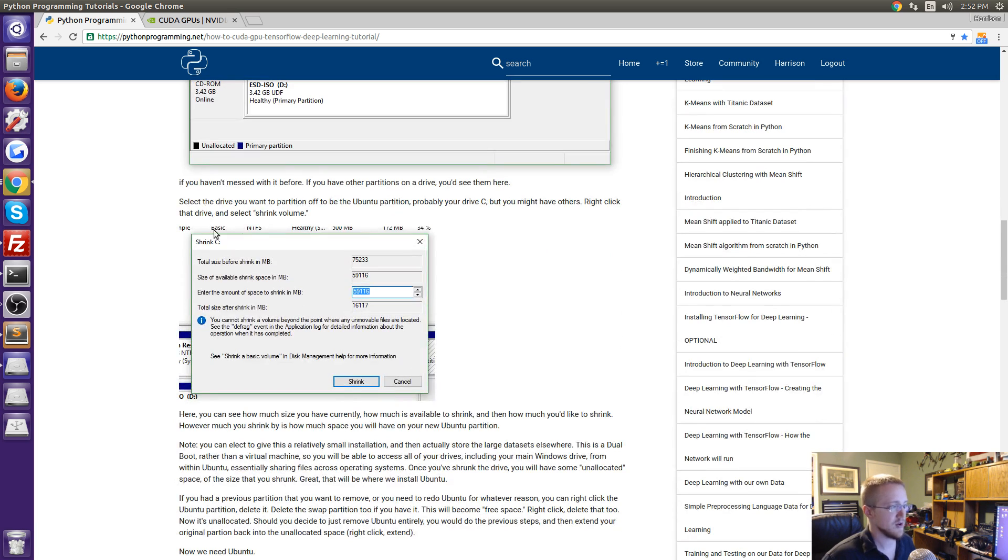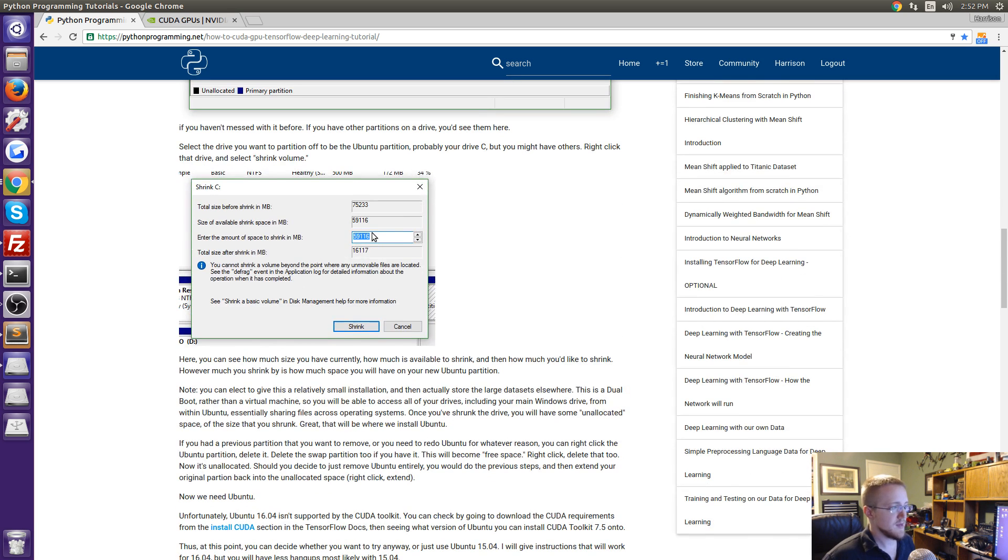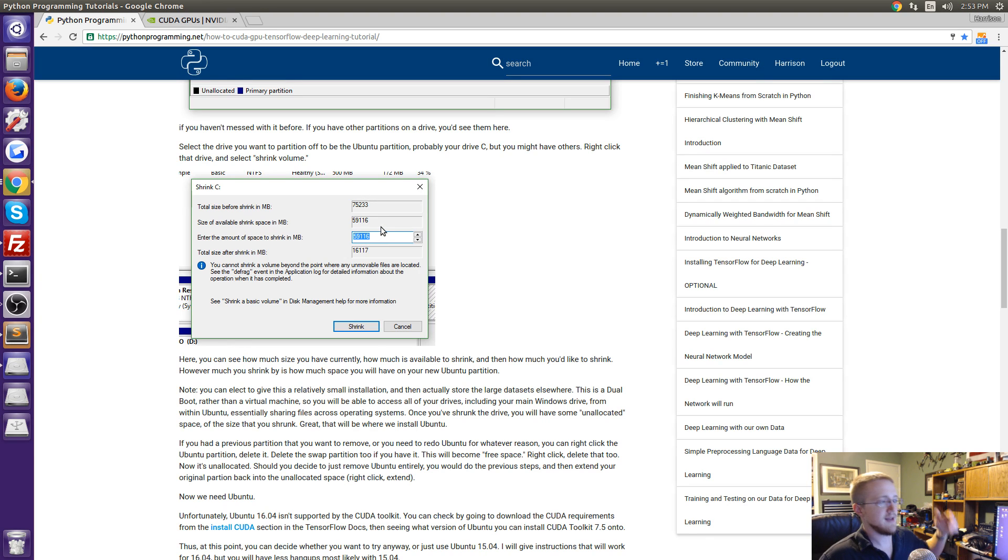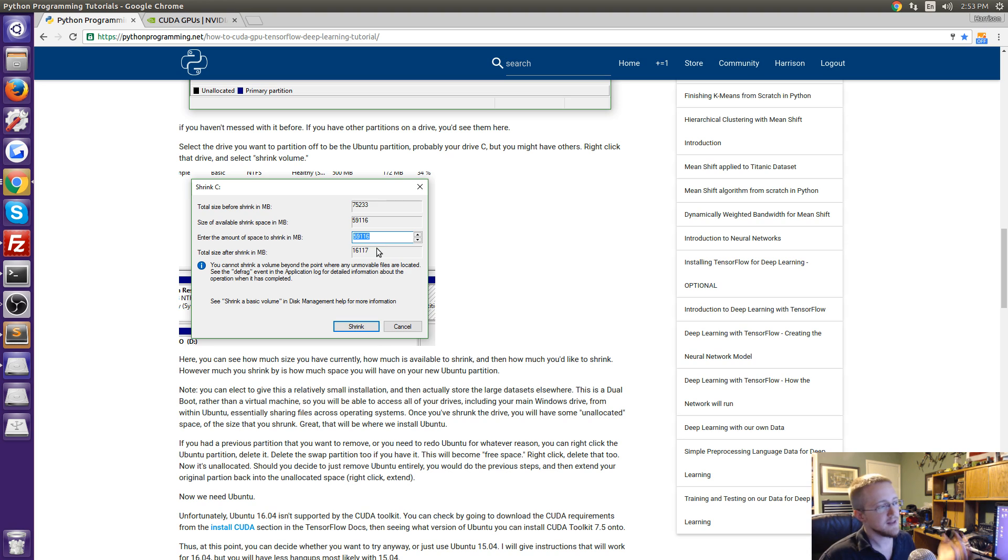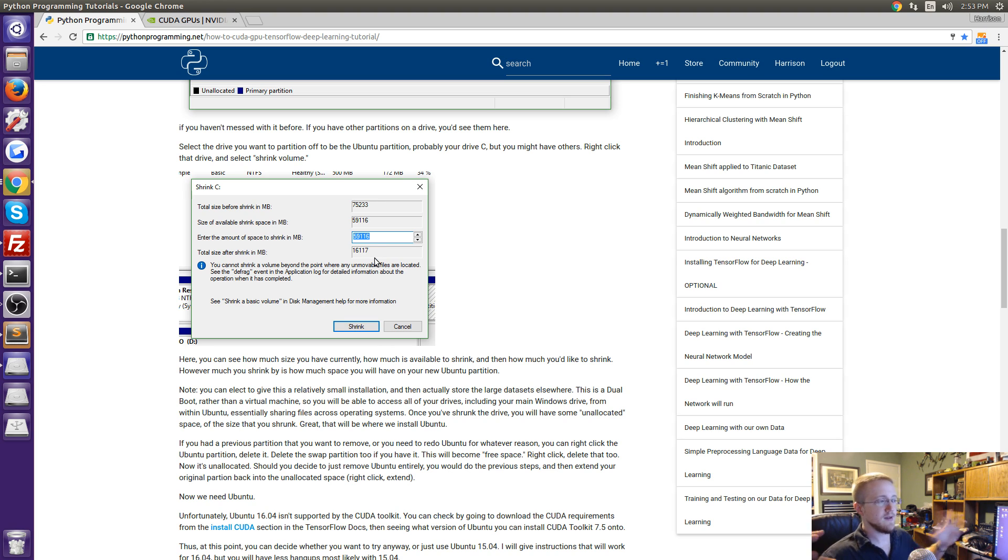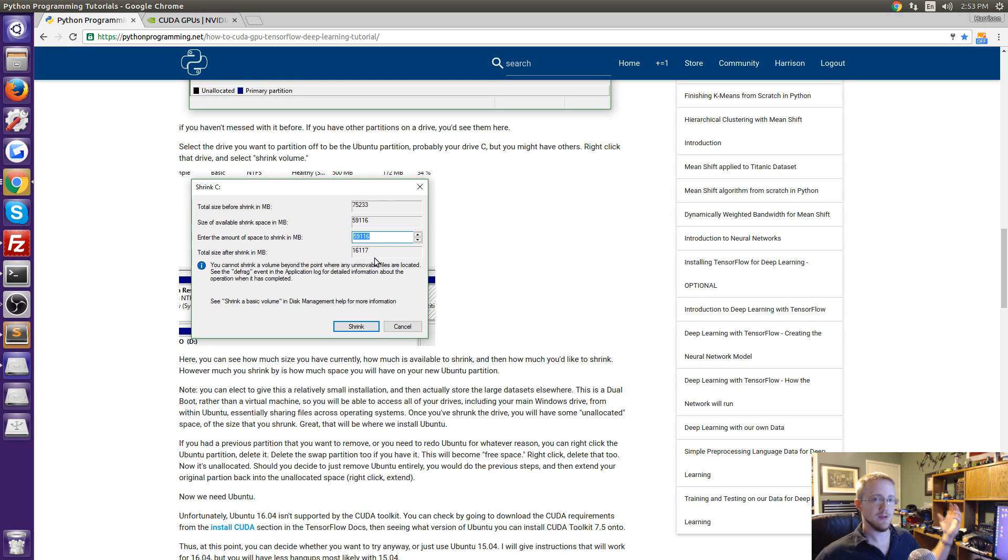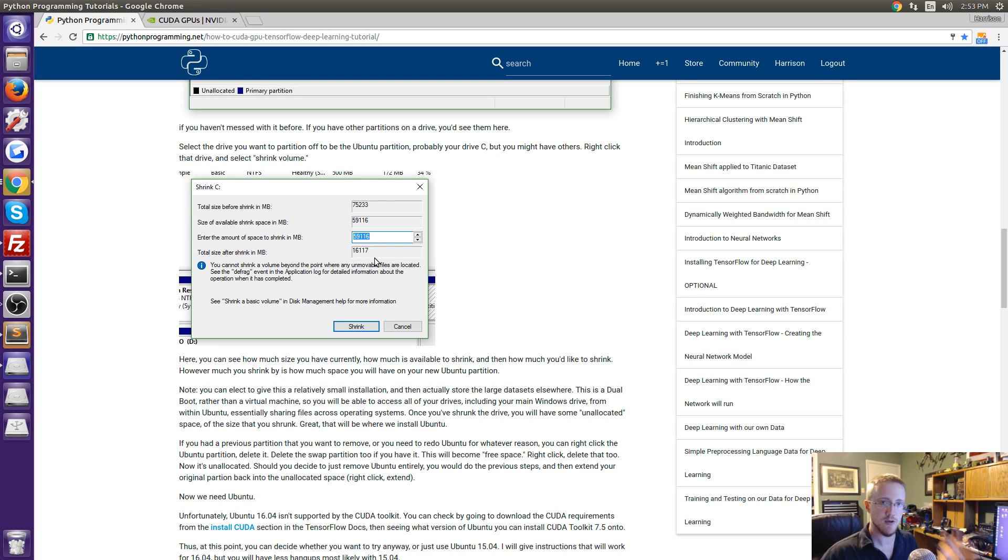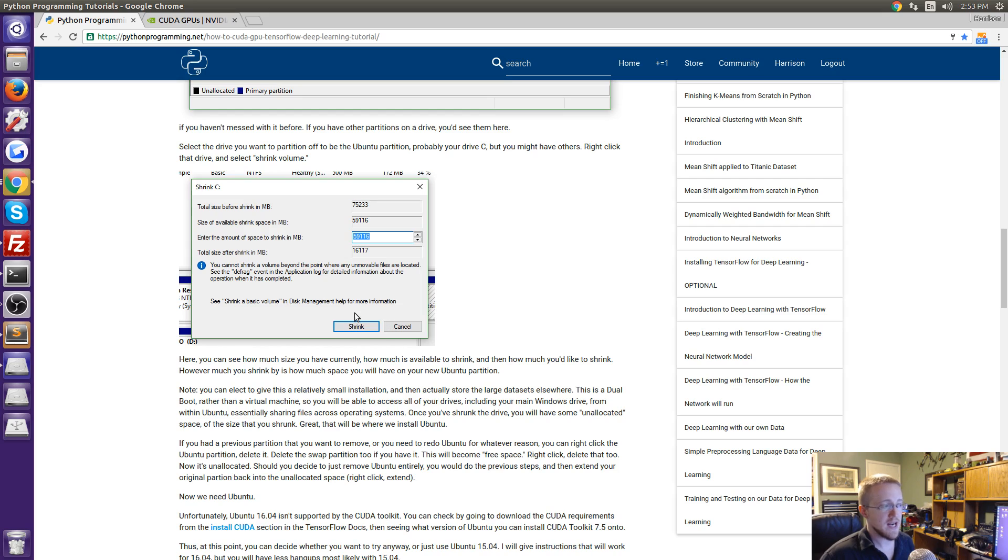Pull that up and then it'll look something like this and what you'll do is you'll right-click on the C drive and then you can choose shrink volume. Then you'll get a window kind of like this one and basically what it tells you is what's the size and then how much shrinking you could possibly do and then you decide how much size do I want. However much you shrink by is how large of a partition you're giving to Ubuntu.